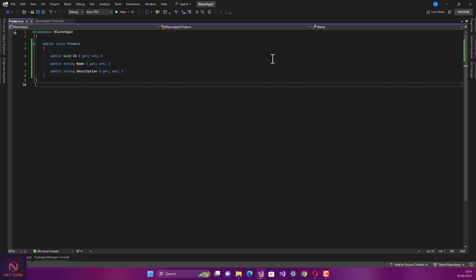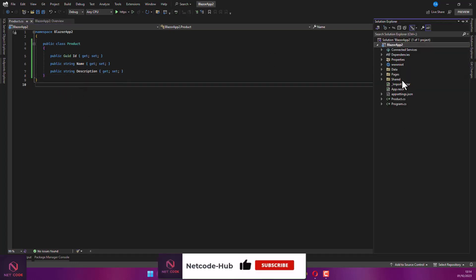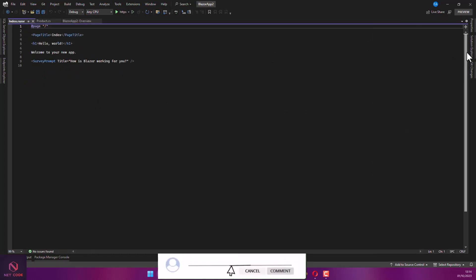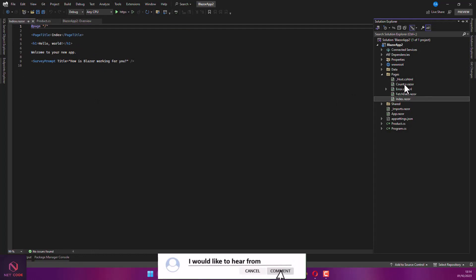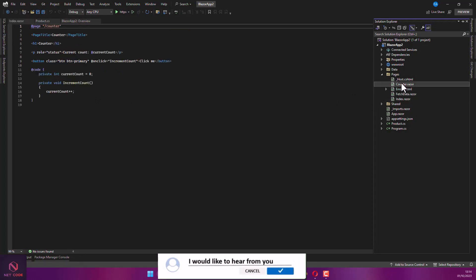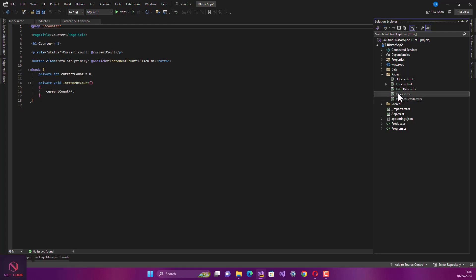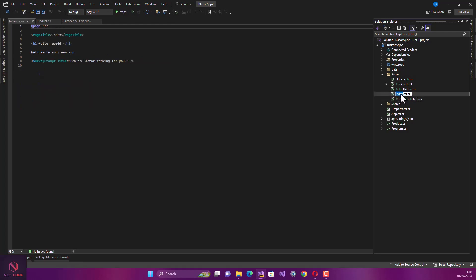Now I'm going to use the Index component as the main component for the product list. I'm going to use the Counter component for product detail, so let's rename it as ProductDetail. So this is now a ProductDetail component, and the Index page here is going to be for the product list.